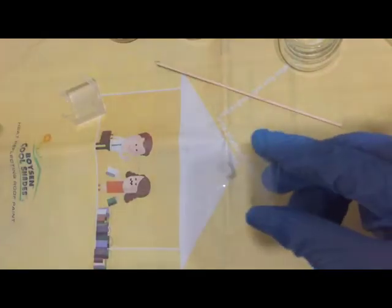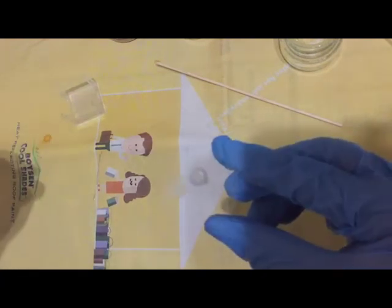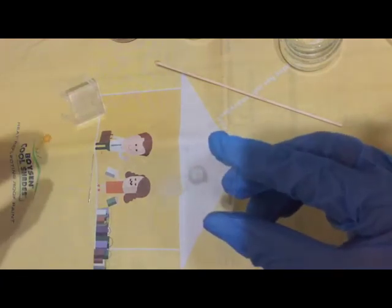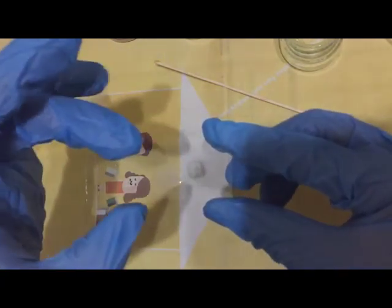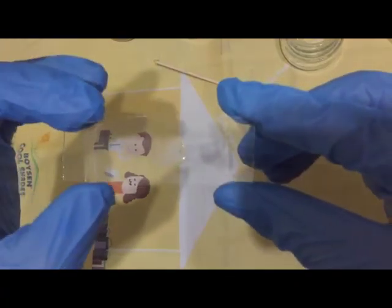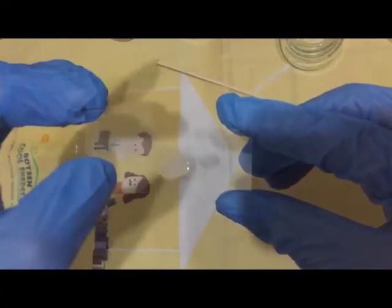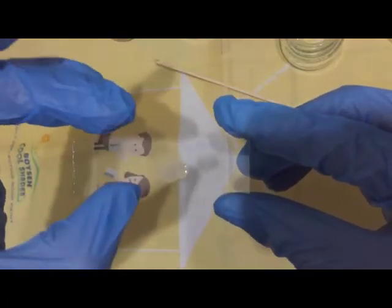Then you use a cover slip to cover the entire preparation. Please make sure that you touch only one edge of the cover slip at an angle